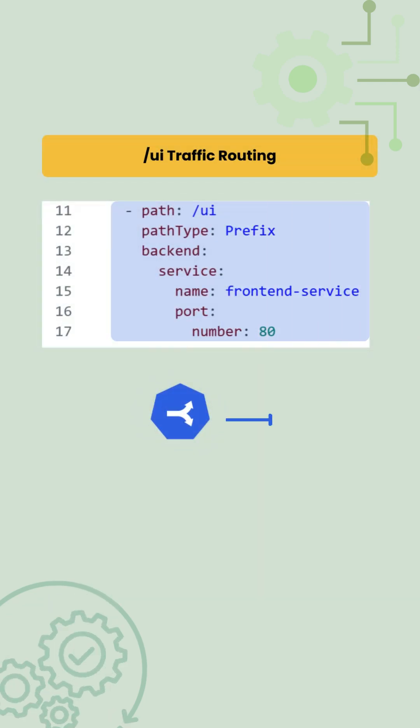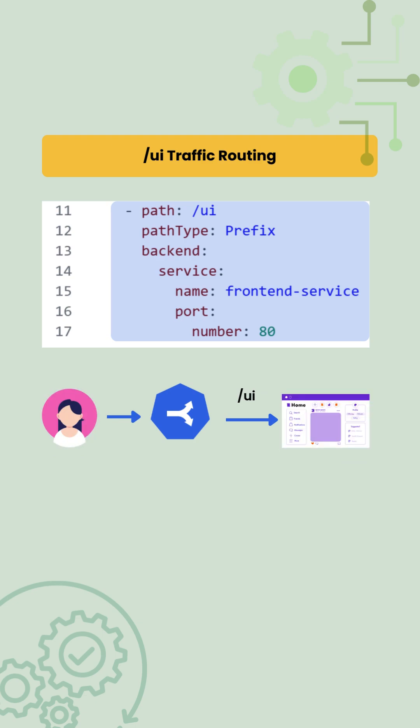Next, we add another path /ui. All traffic coming to /ui is routed to the frontend service again using the backend service mapping.